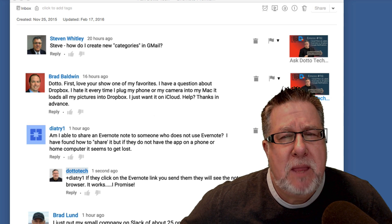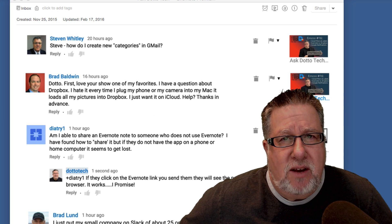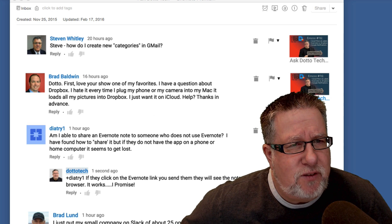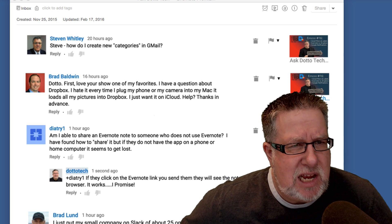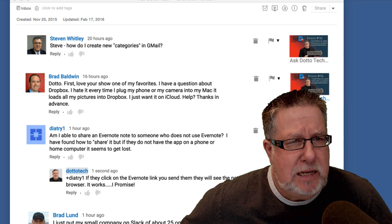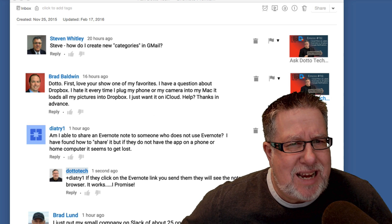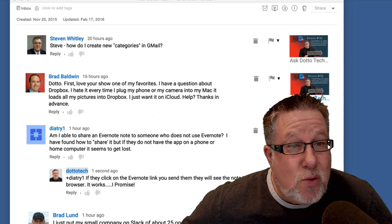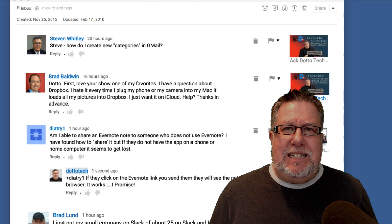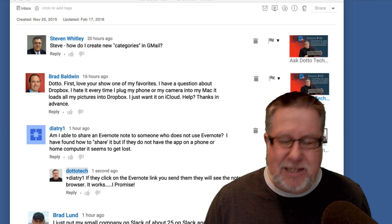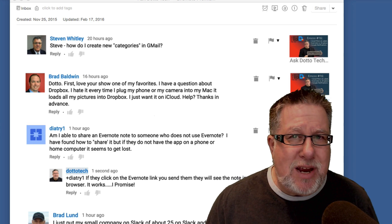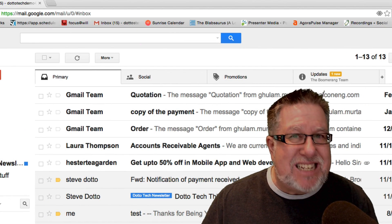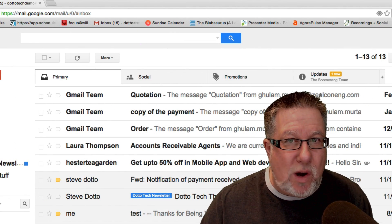All three questions today have been generated from here in the YouTube channel. The first comes from Steve who says, how do I create new categories in Gmail? Steve, you can't really create new categories in Gmail. Let's discuss how Gmail works.